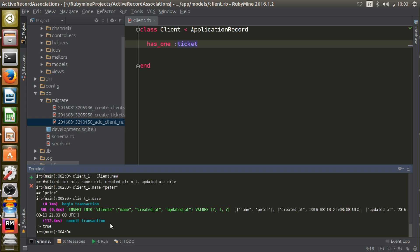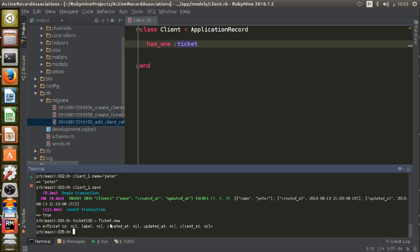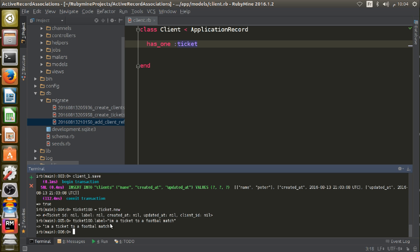Next I'm going to create a ticket: `ticket_100 = Ticket.new`, then set `ticket_100.label = 'I am a ticket to a football match'`. Now I'm going to save this object.